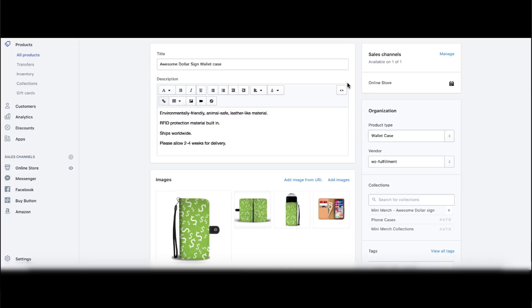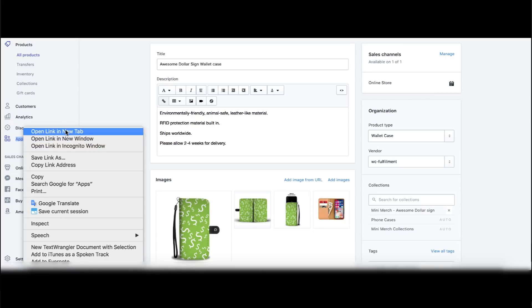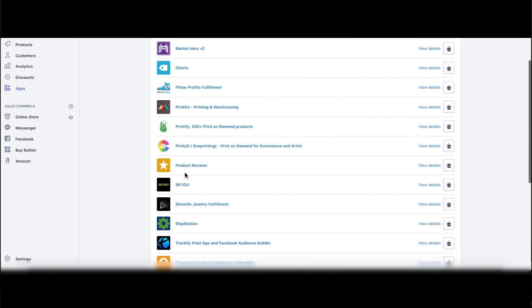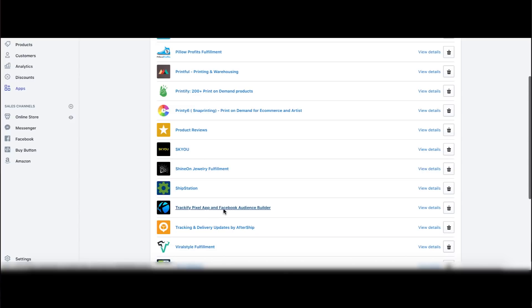Step one: install the Trackify app. If you don't already have it, it looks like this — 'Trackify Pixel App and Facebook Audience Builder.' Go get that app. I don't know exactly how much it costs now — I think I pay around $30 a month, but the price may have increased. Definitely get that app if you want to work with multiple pixels on one store.